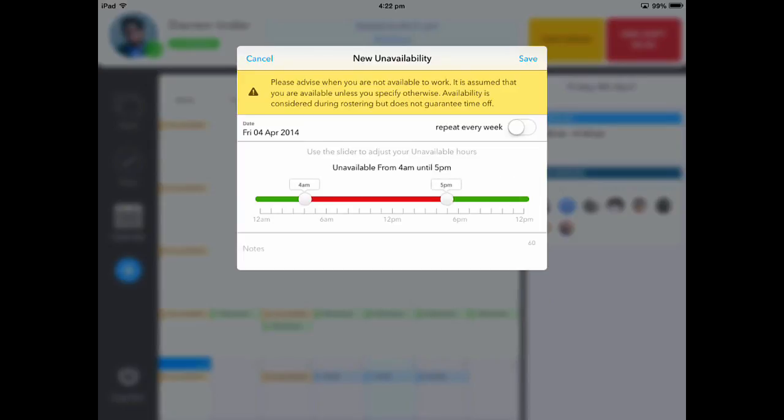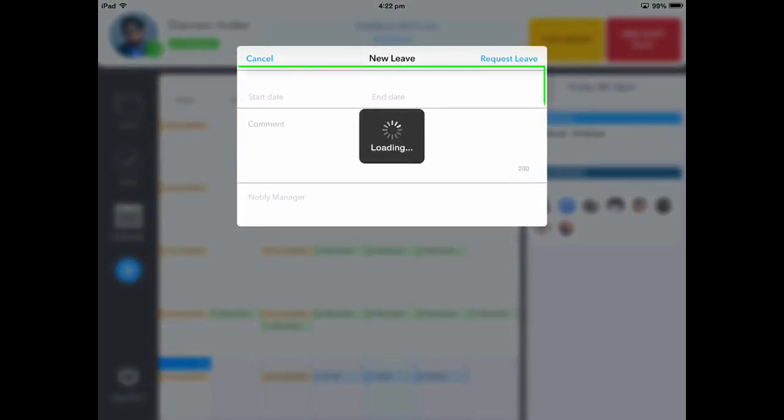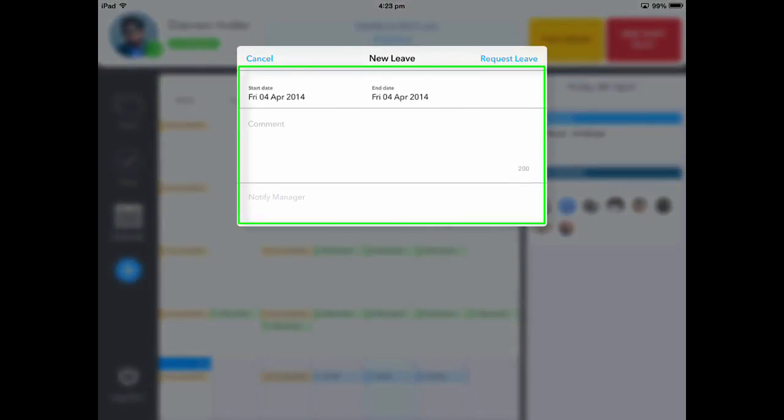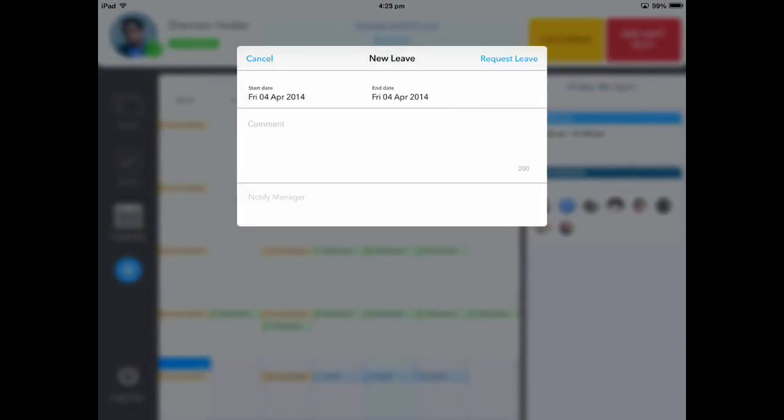To submit a leave request, please touch Leave. From here, you can select the start date, end date, the reason you are going away, and who you wish to notify.